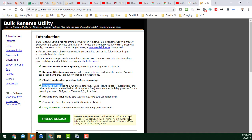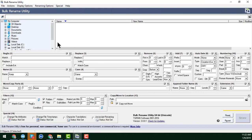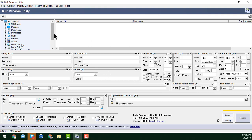I have already installed the software. Now I will show you the process. This is the interface of the Bulk Rename Utility software.